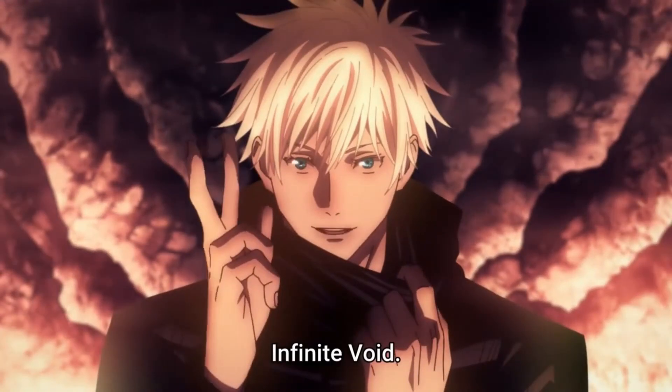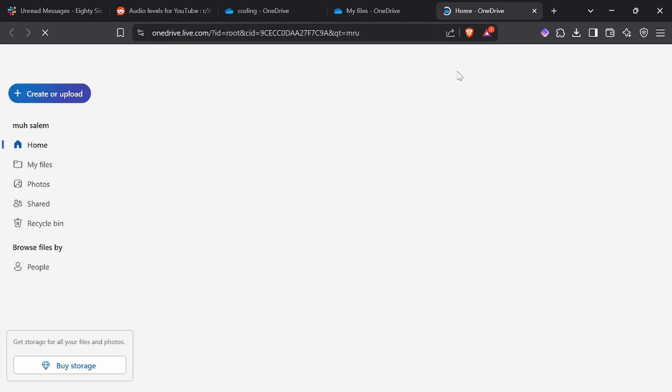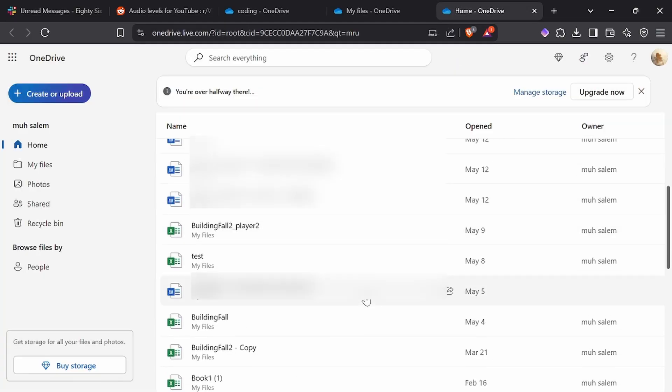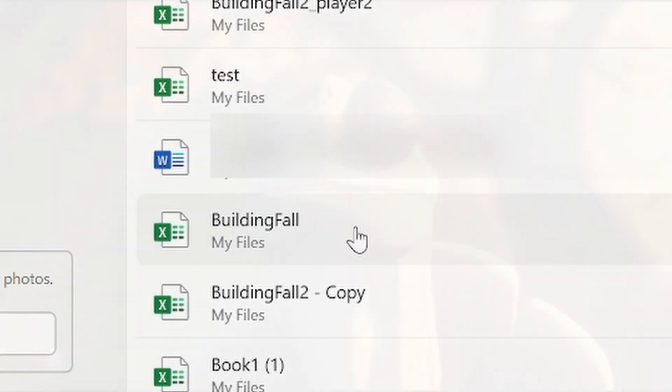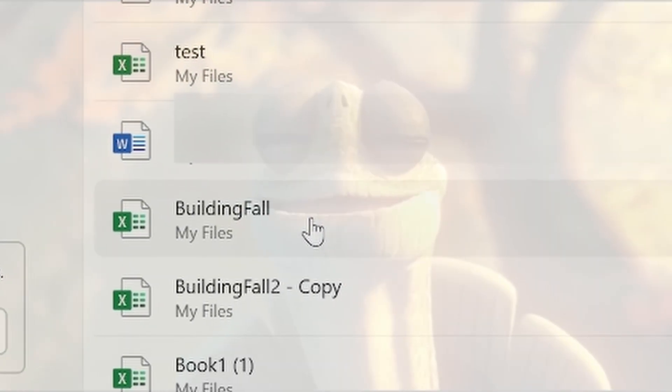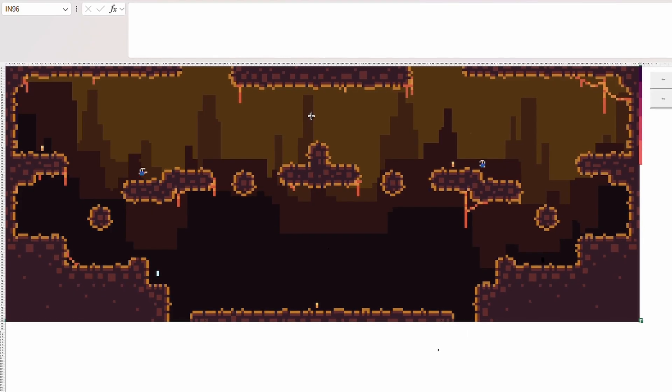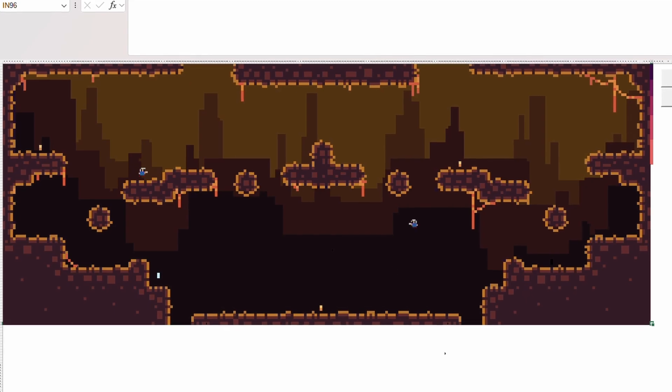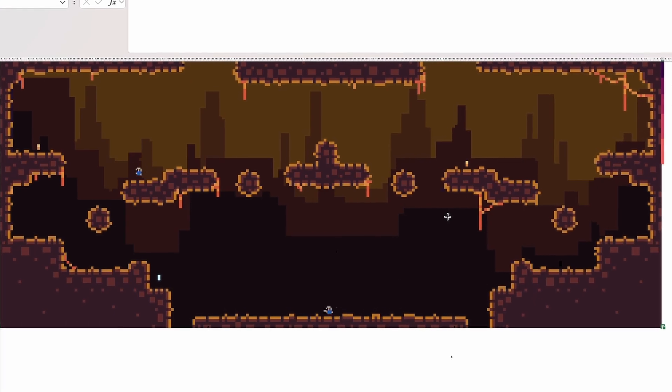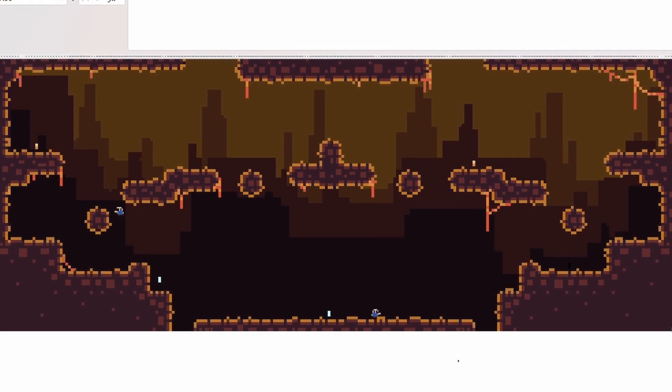Then, when crossing my fingers and opening OneDrive, there my code was. Perfectly safe. And now we have working multiplayer on our Excel game.